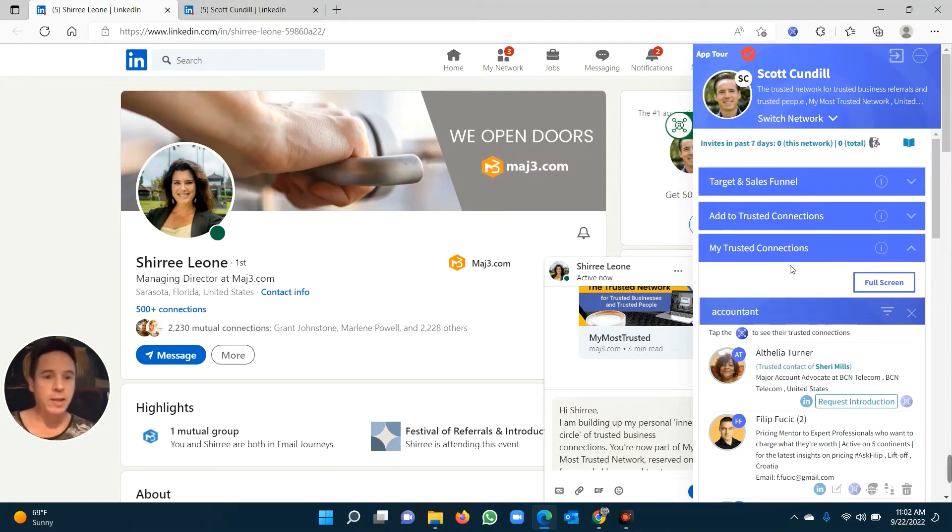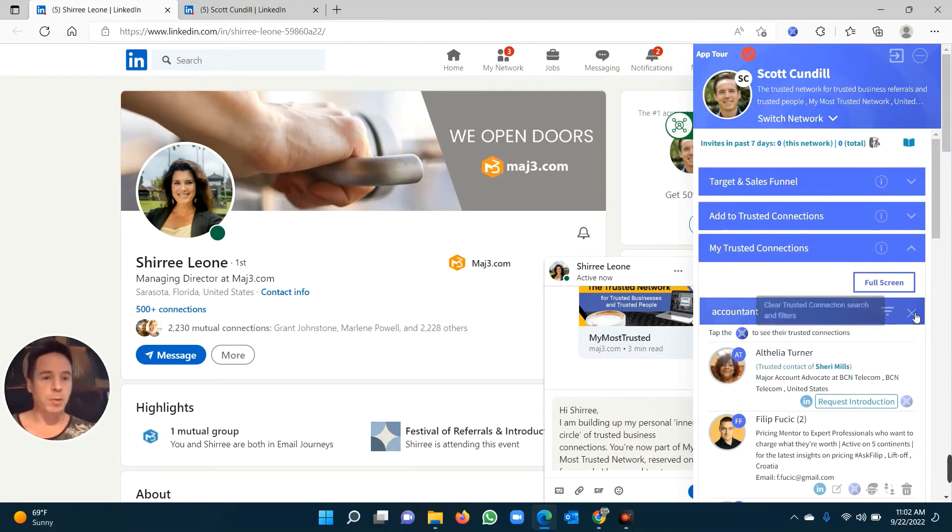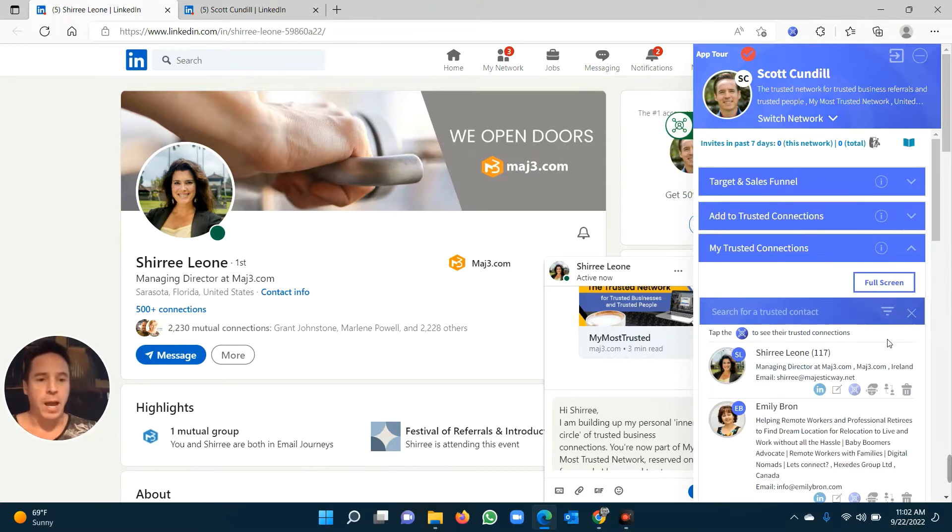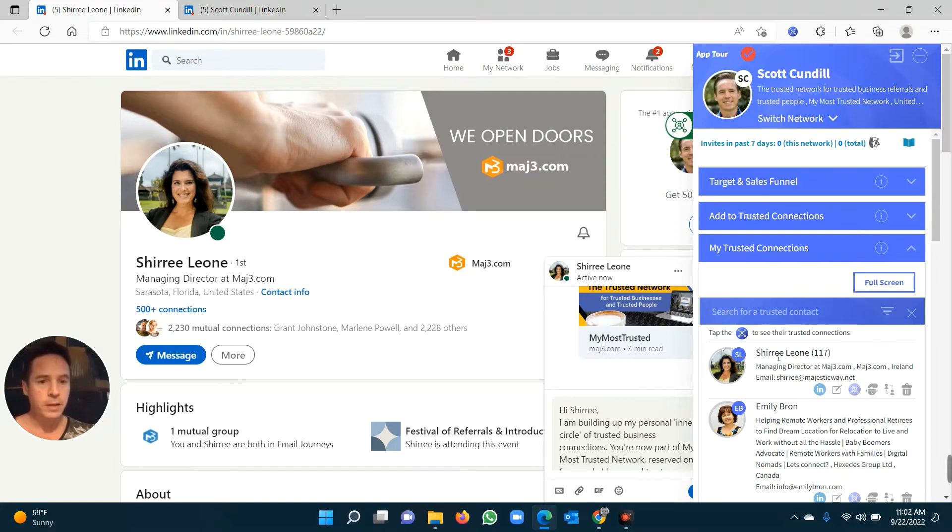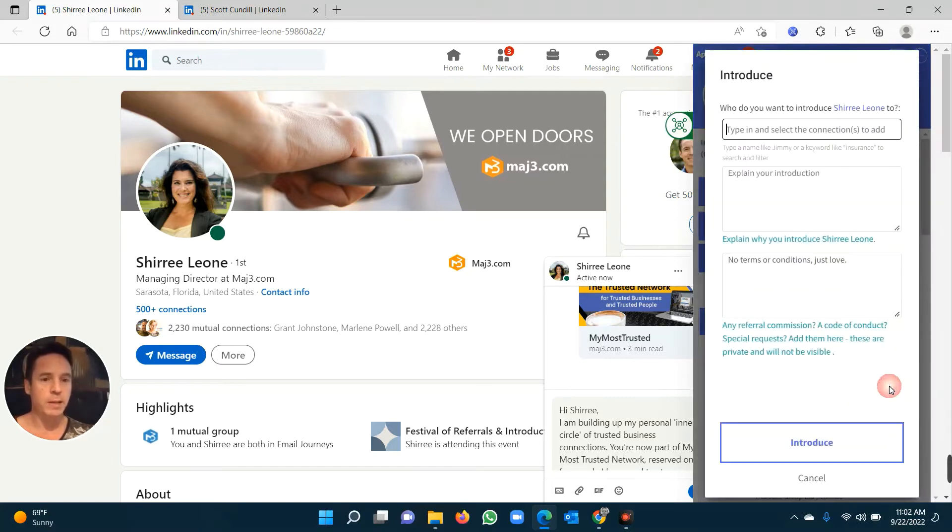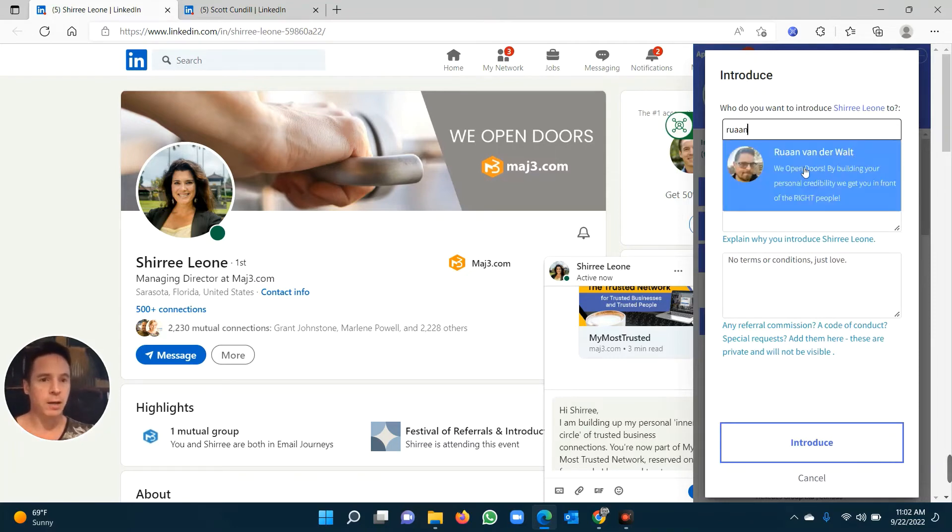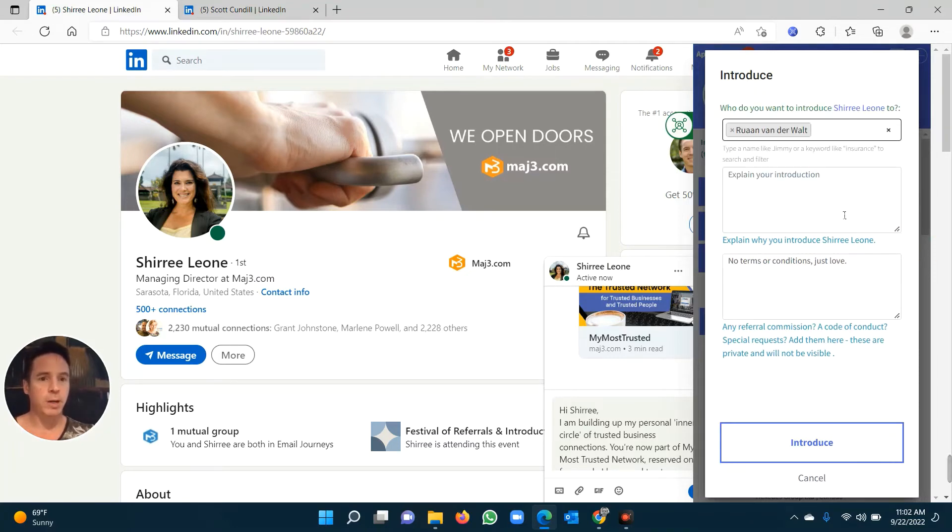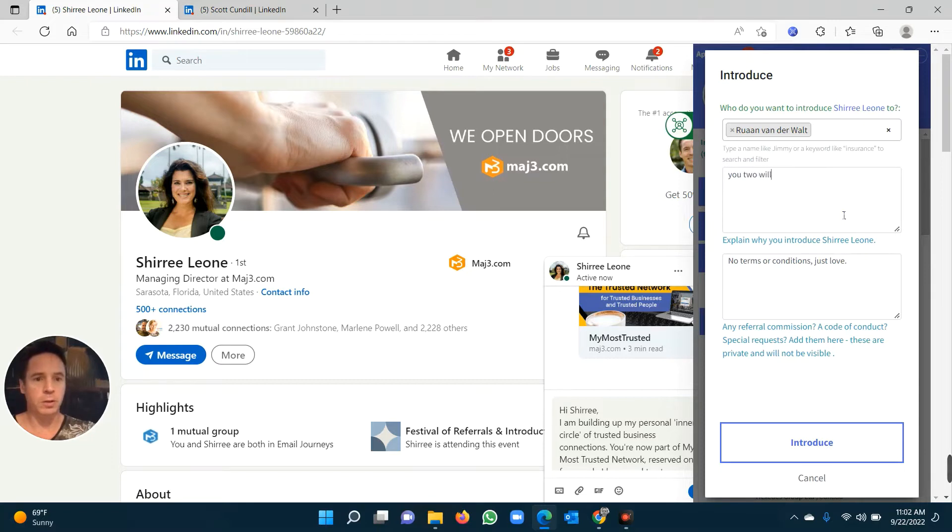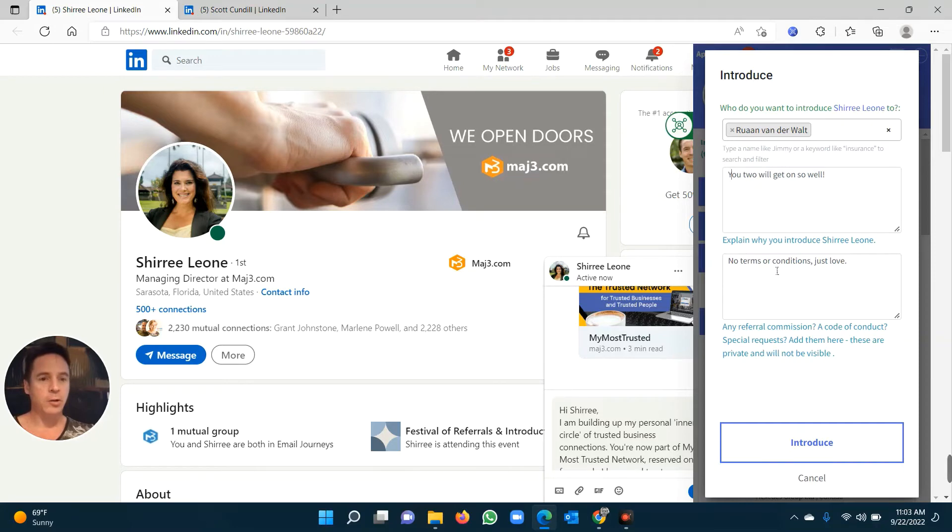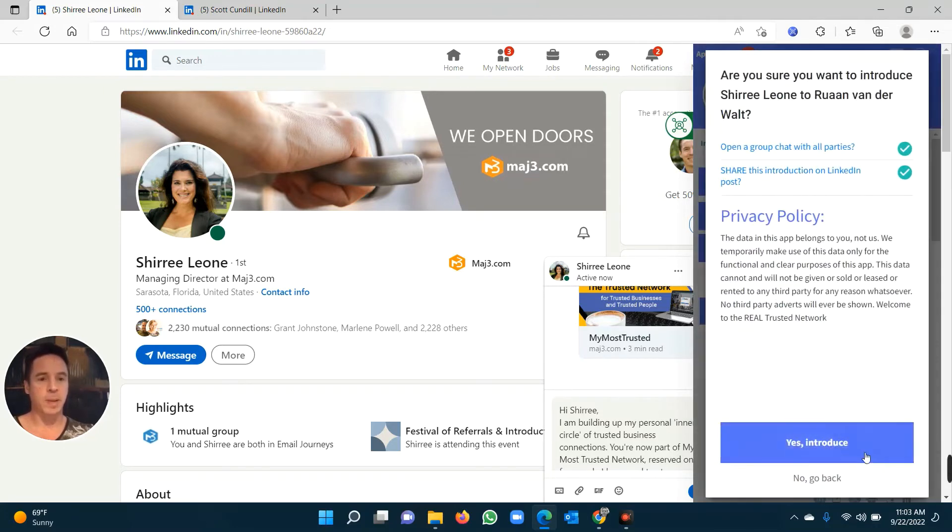The other thing that you can do is you can introduce people to each other, and this is very powerful, because introductions are what make the world go round. So here's Sherie. I click the introduce button. Who would you like to introduce Sherie to? Let's say I'm going to introduce Sherie to Ruan. I click on Ruan. Explain the introduction. You two will get on so well. And no terms and conditions, just love. And I click the introduce button.